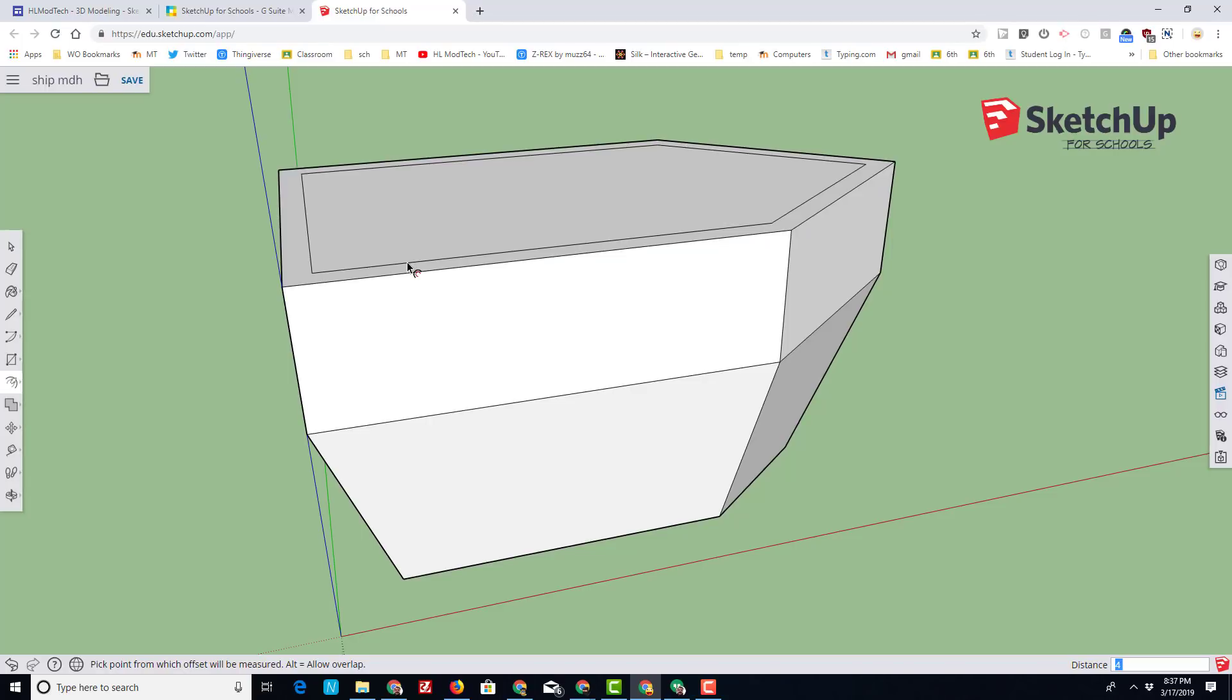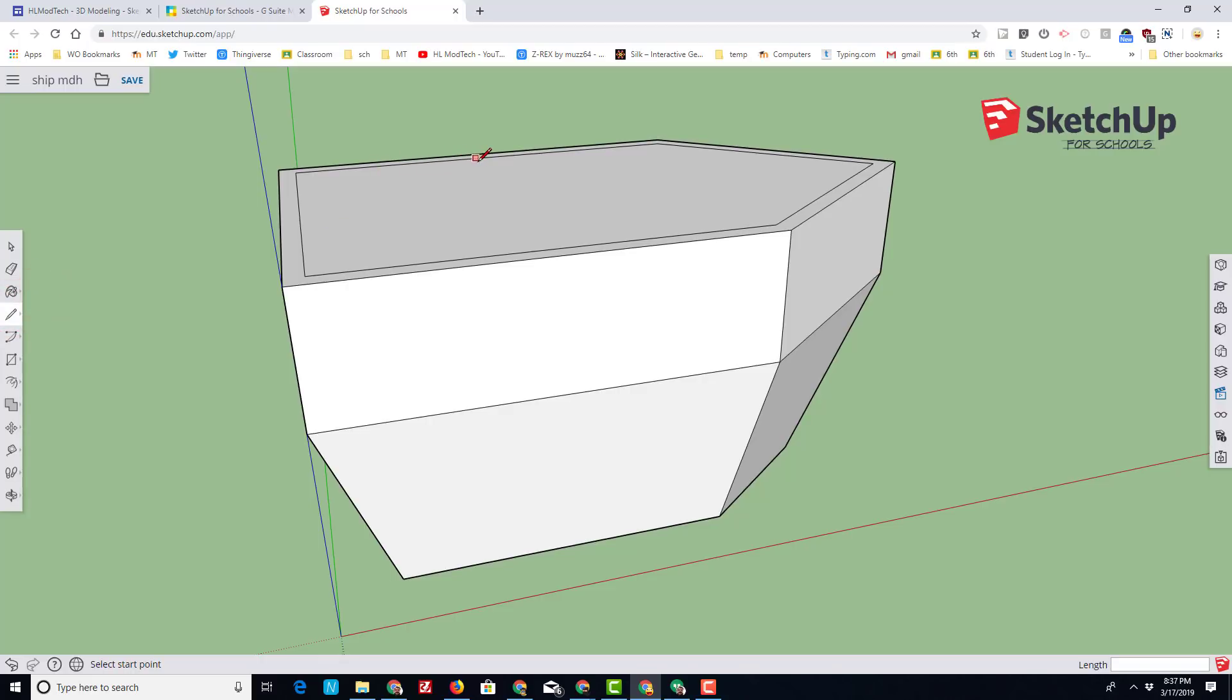Return to our friend the line tool. Move along that edge until you see the cyan midpoint, and then come to the other side and once again also move across until you see the cyan midpoint.